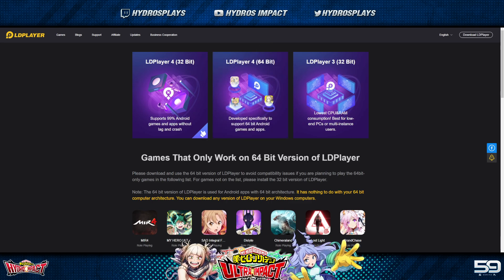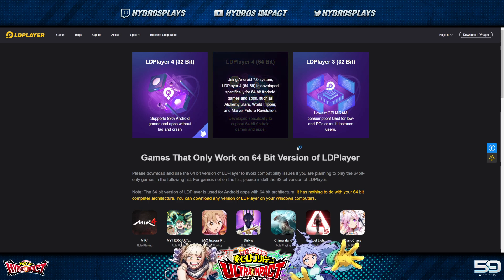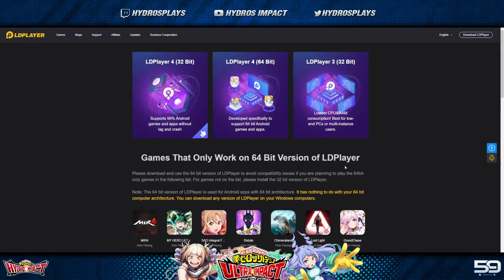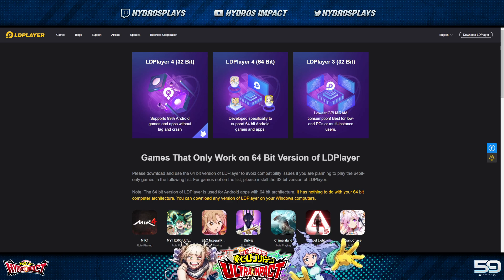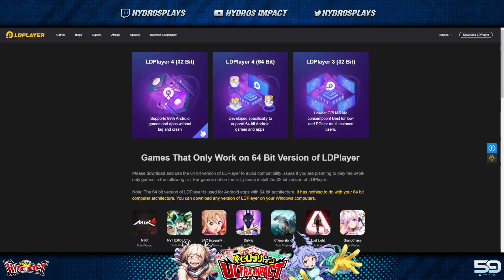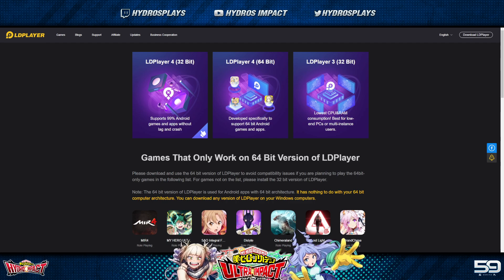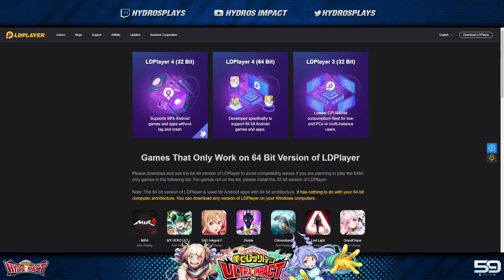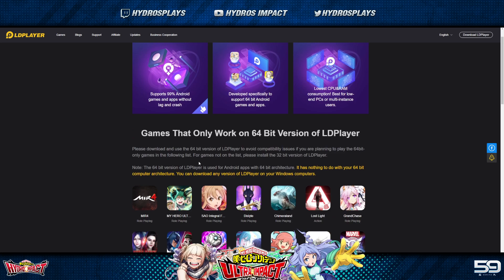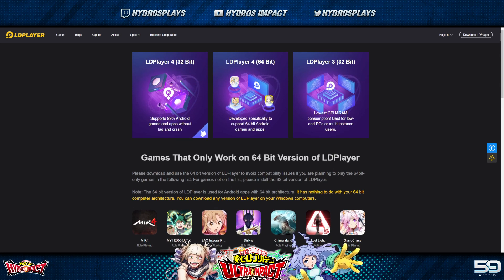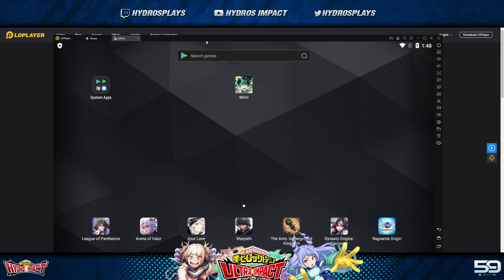I'm going to link this specific page because this is the download link that I used that worked for me. You're going to download this, it will pop up asking to save, then run the EXE file to install LD Player wherever you need. You do not need a 64-bit operating system to download 64-bit LD Player — you can download it on a 32-bit computer, though most people nowadays have 64-bit. My Hero Academia Ultra Impact is listed there and it does work, and as you can see it is launched on my LD Player.